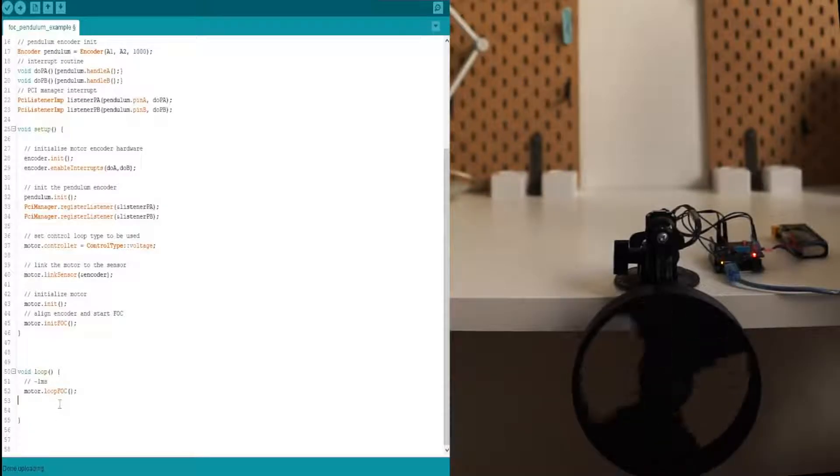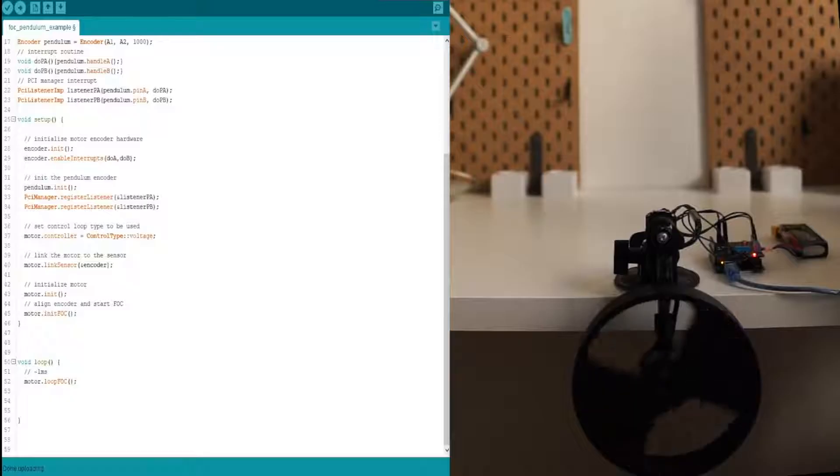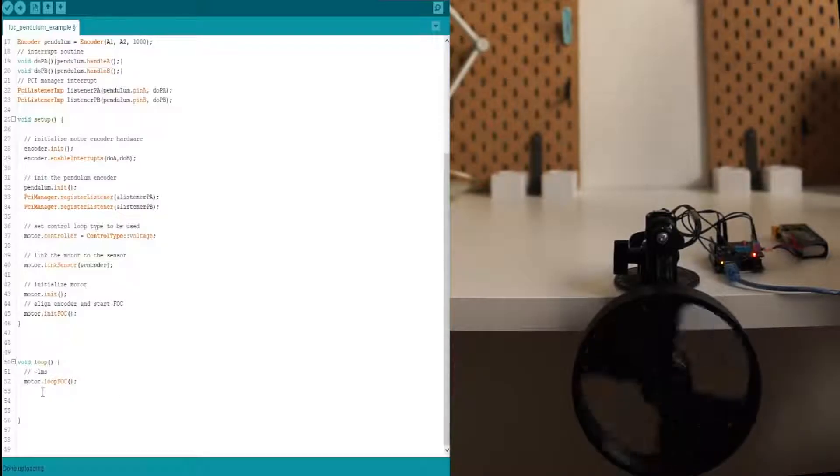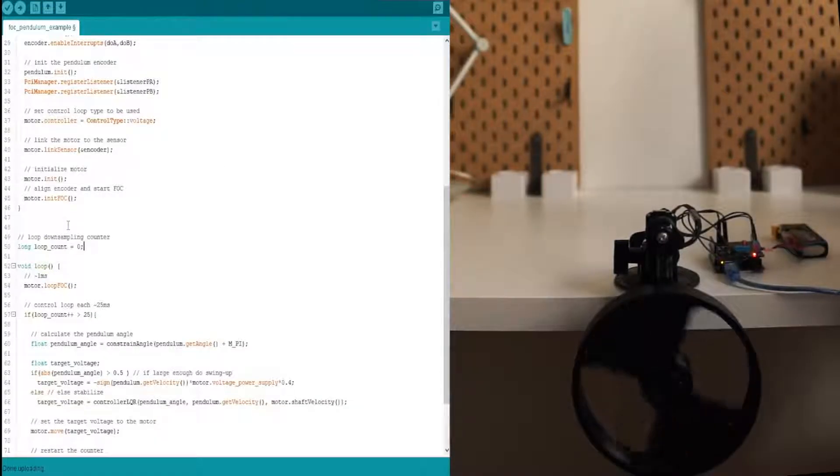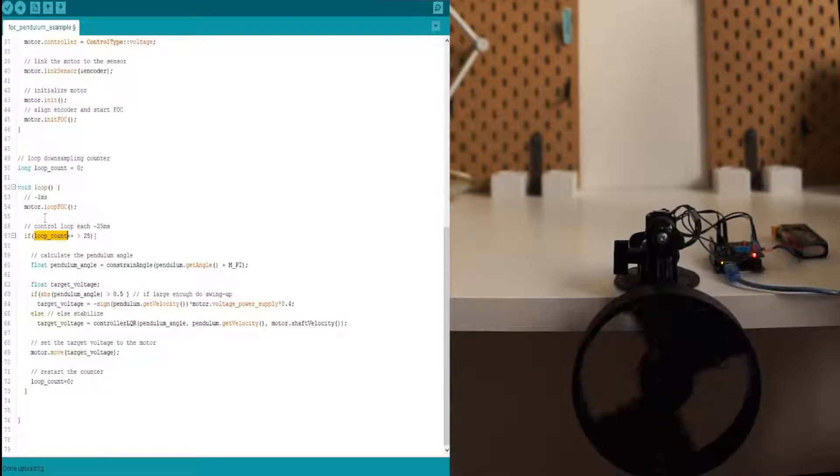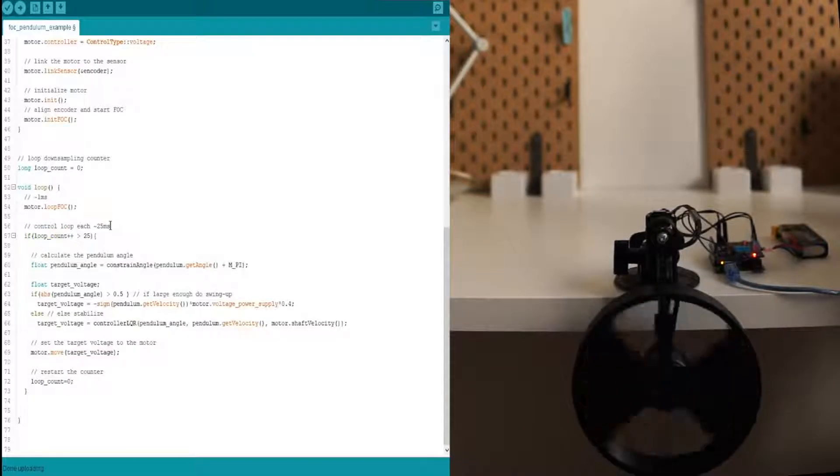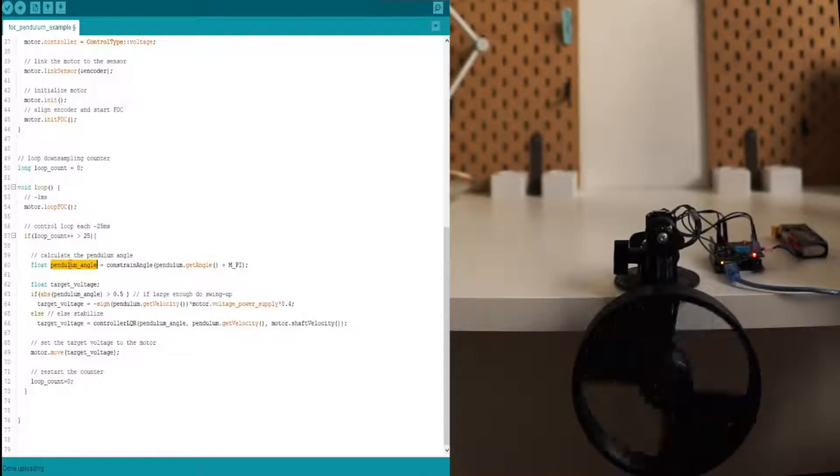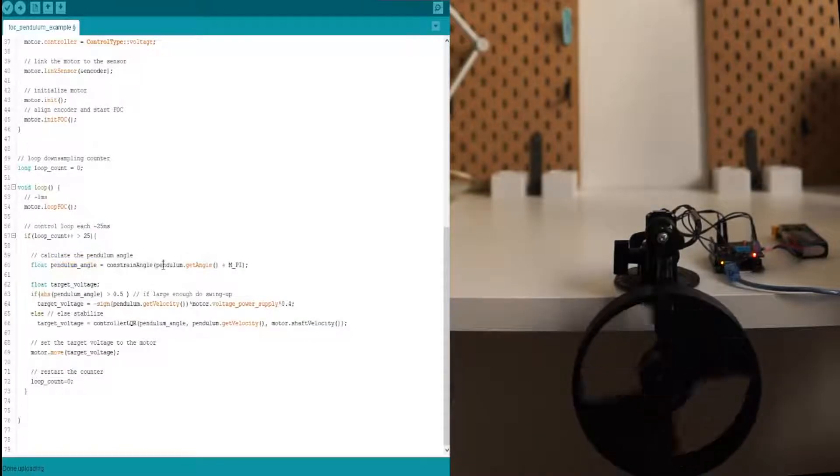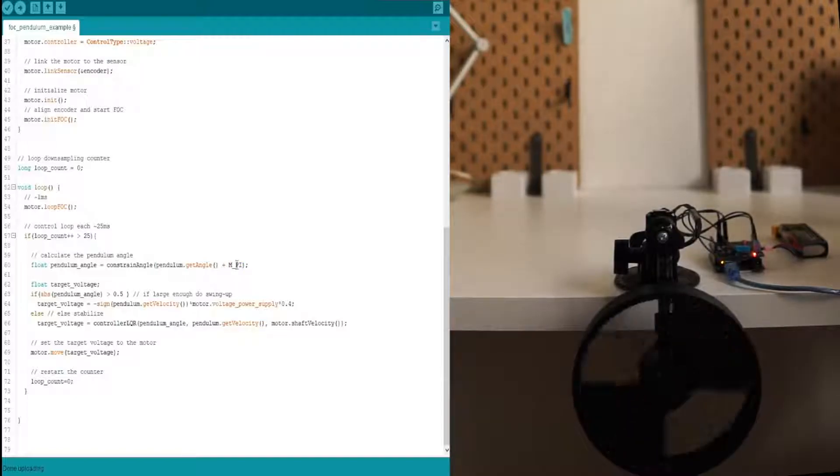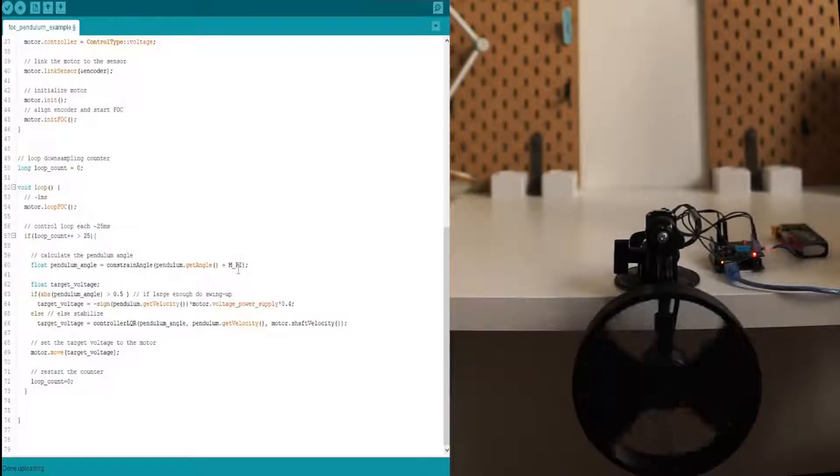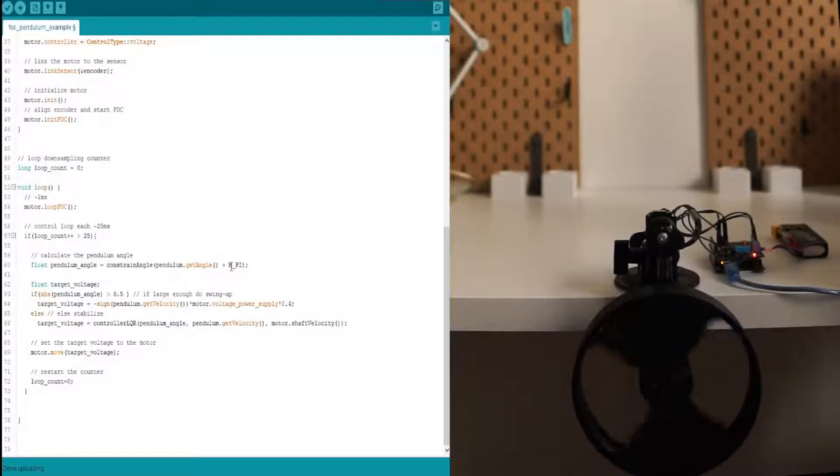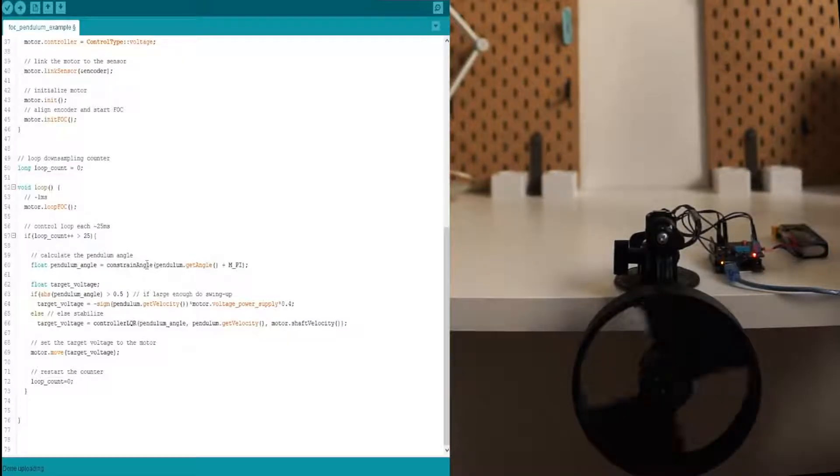So instead of doing this motor move, as before, we are going to be using the control function that I wrote. I'm not going to go in-depth into it. I'm just going to explain you what it does. So first, it down samples the control loop from one millisecond to around 25 because it's perfectly enough. Then it reads the pendulum angle by doing pendulum get angle and adds the pi because the pendulum is facing downwards on the initialization. And it constrains the angle between minus 180 degrees and 180 degrees and radians minus pi and pi.